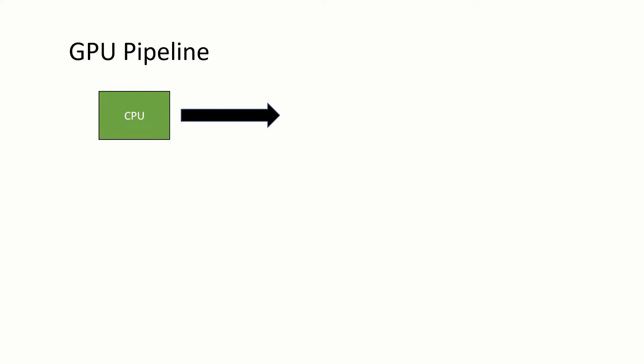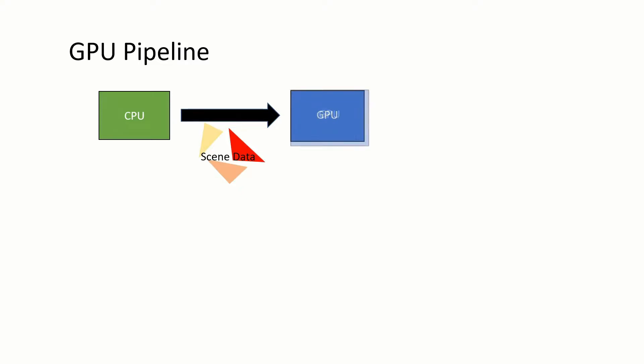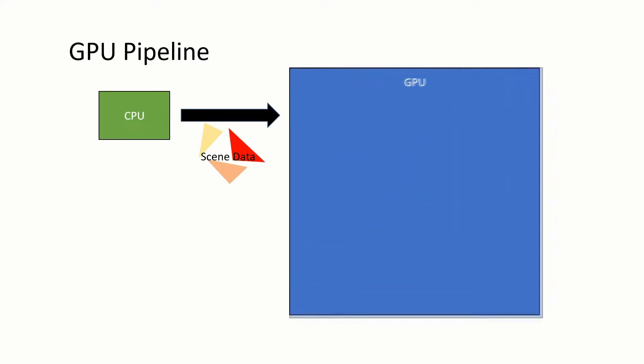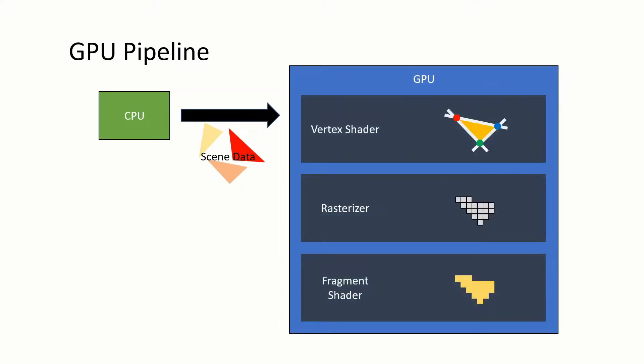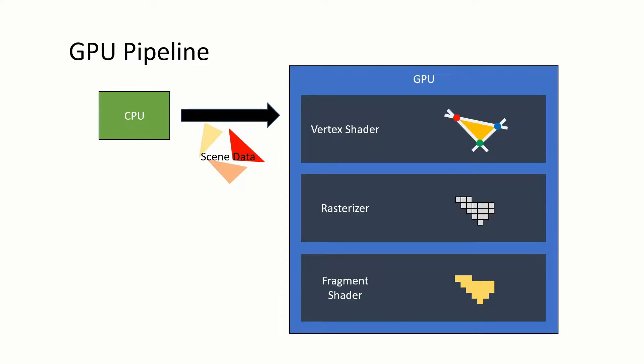The process starts with the CPU sending the scene data to the GPU. The GPU operates on the triangles by running them through a vertex shader, a rasterizer, and a fragment shader, then outputs the results onto the monitor screen.